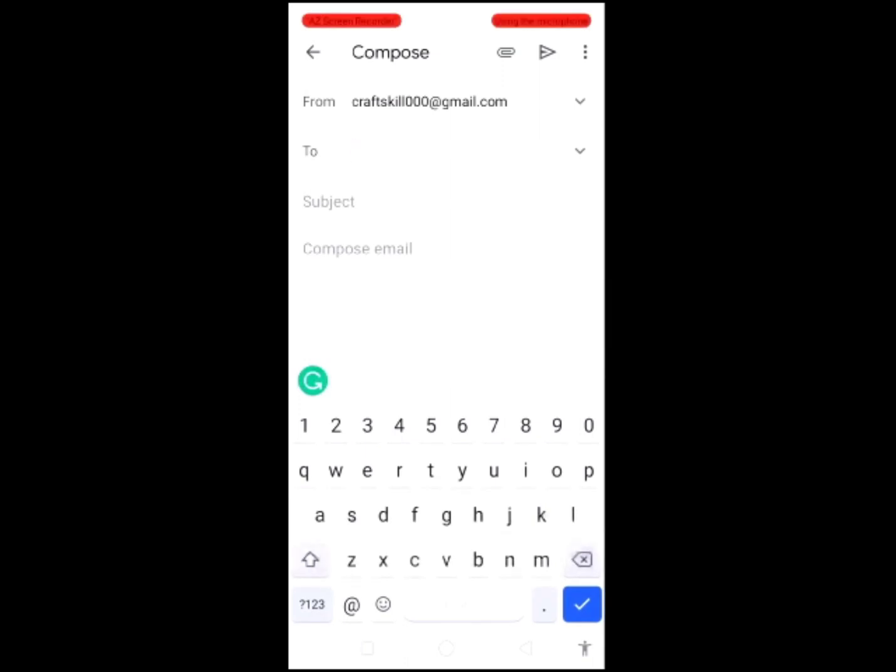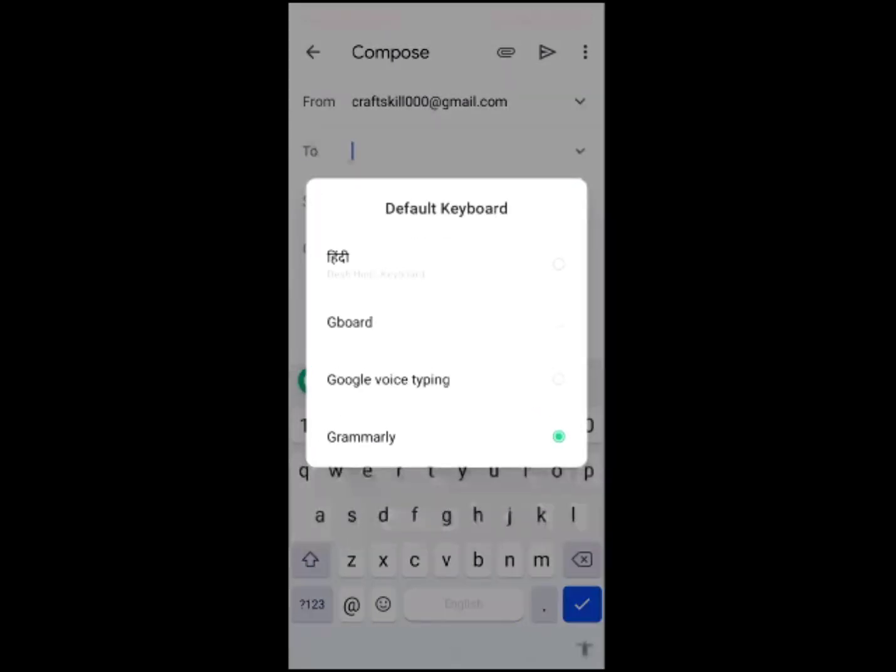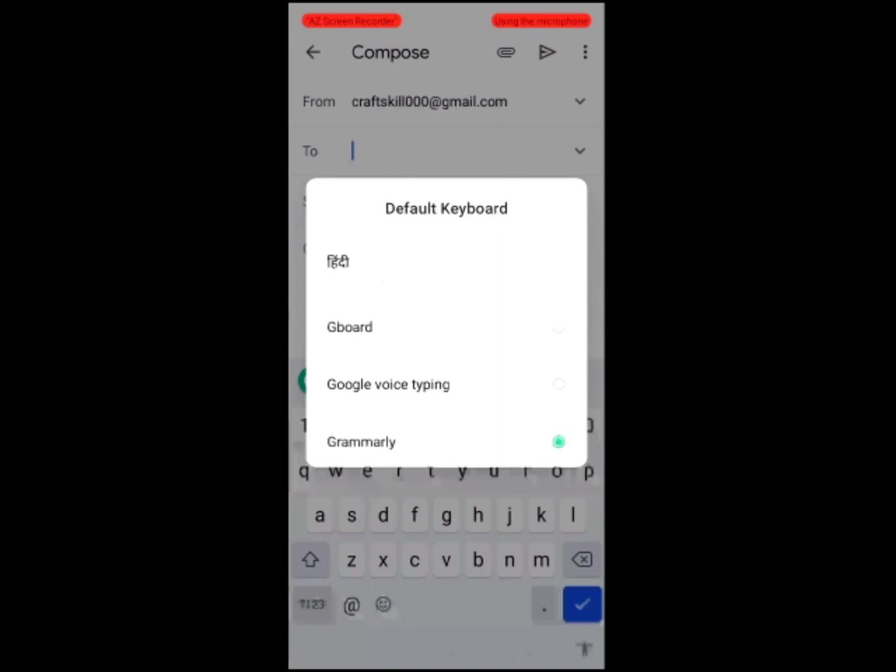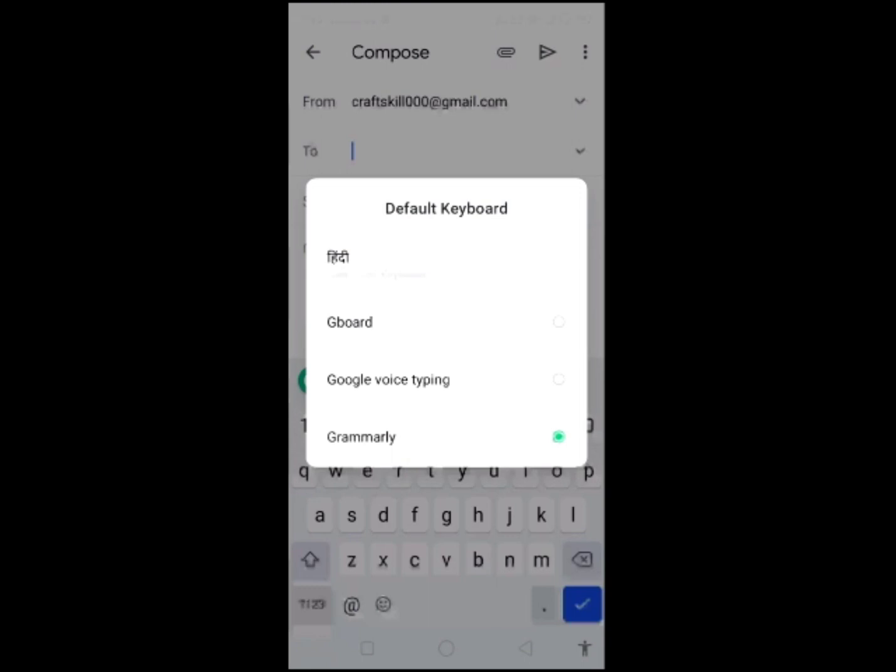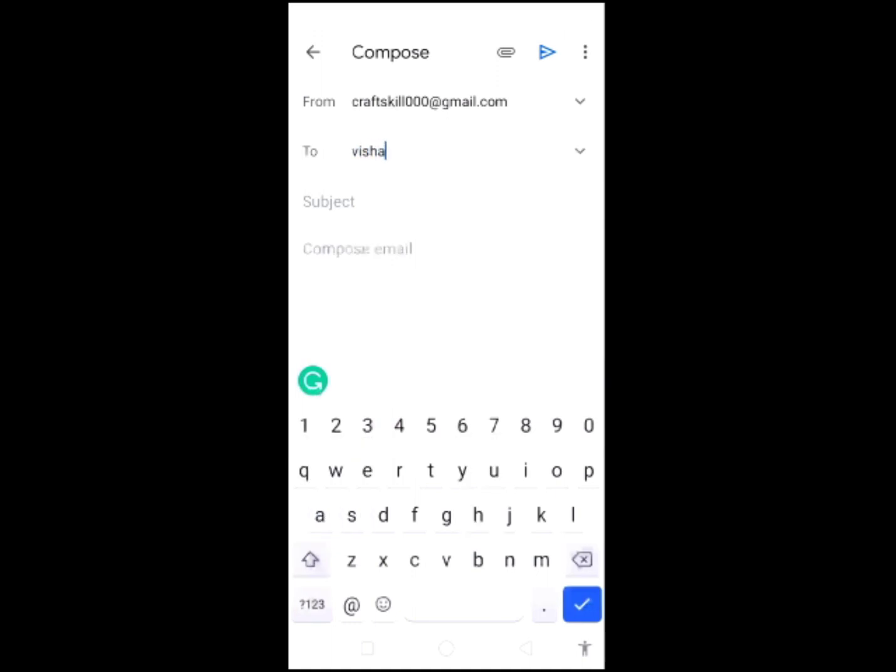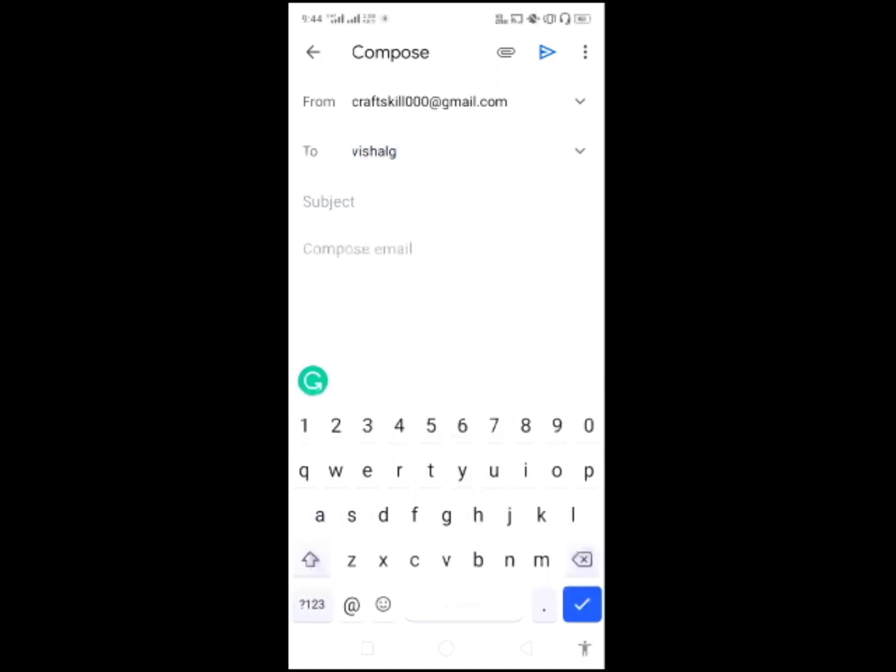I will tell you how to set up your Grammarly. I will press the space button here and a pop-up will show default set keyboards: Hindi, Gboard, Google Voice typing, and Grammarly. Select Grammarly and add your Gmail account to send a message.